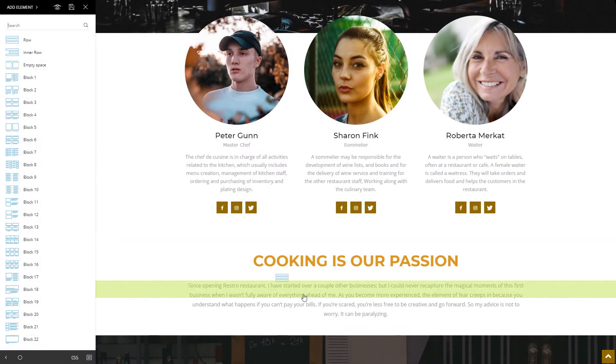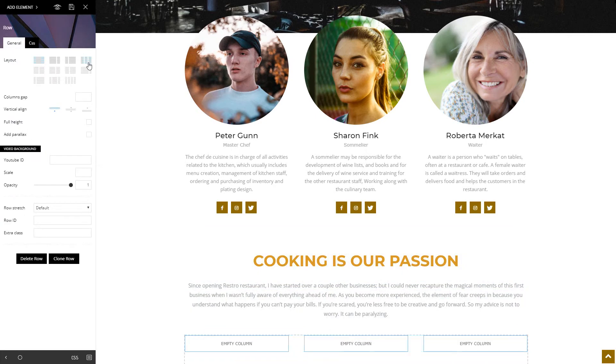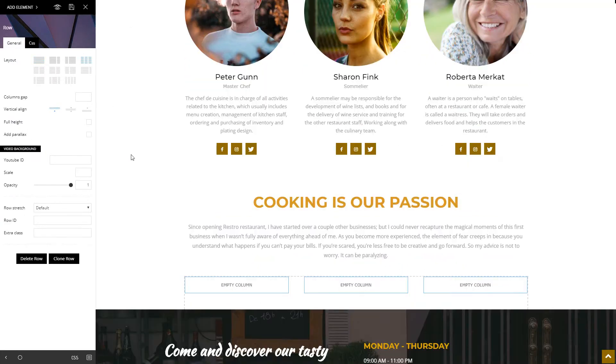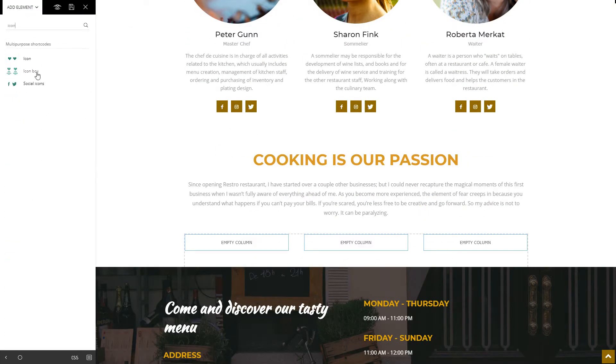Insert a new row and split it into three columns. In the first column, add the icon box element.